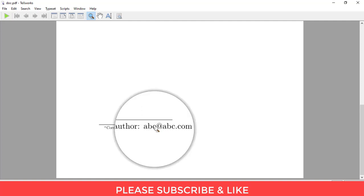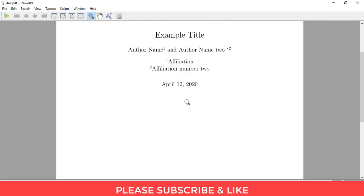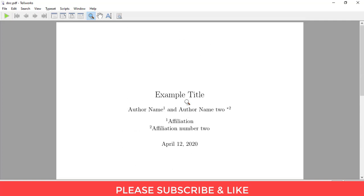I've given abc@abc.com. You can change this as per your needs. And that's it.